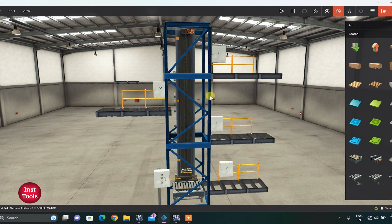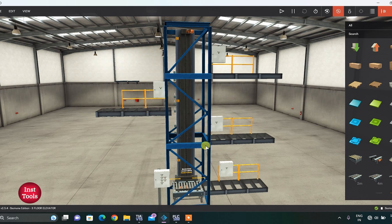I hope you understood everything related to this project that we have to do in Factory IO. In the next part of this video, I will show you its ladder programming and step-by-step simulation. So in the next video, we will see its ladder programming and its simulation.